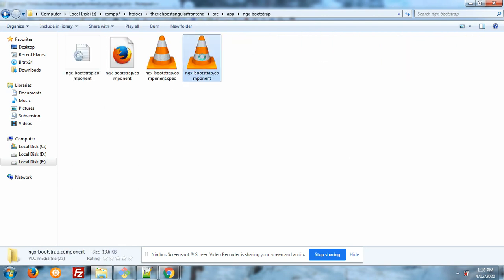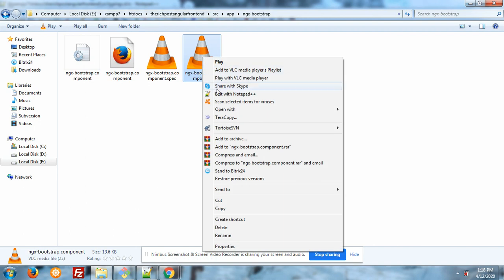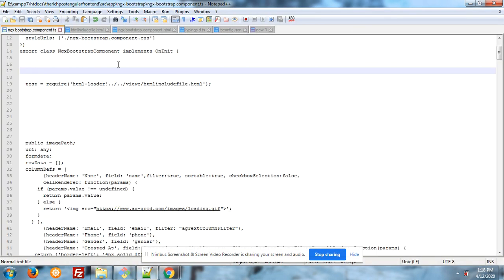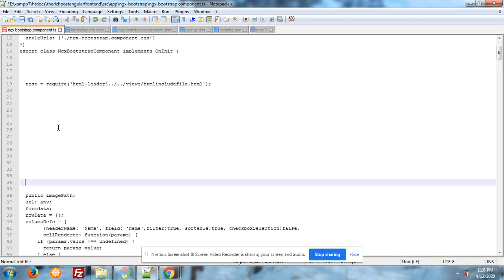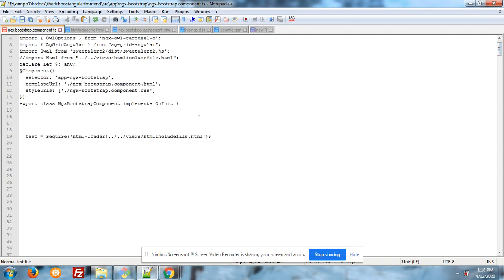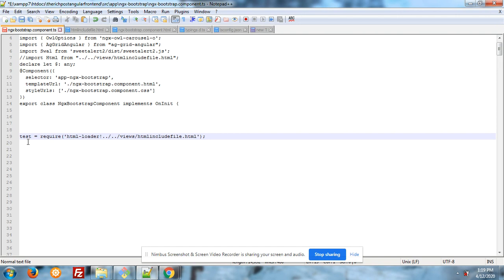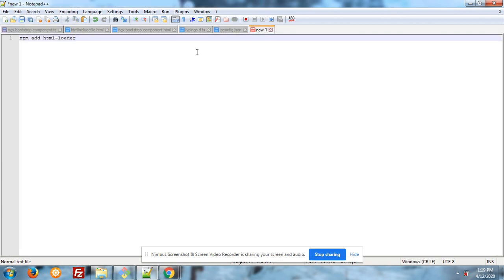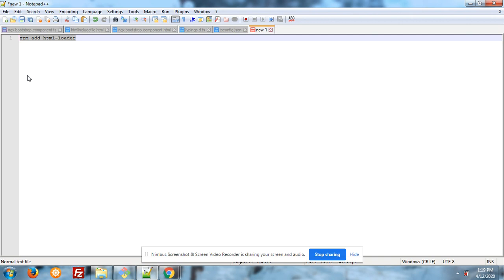Next, inside your component.ts file, you have to write down: test is my declared variable is equal to require html-loader. After setting your Angular project you have to run one more command and that is npm install html-loader.